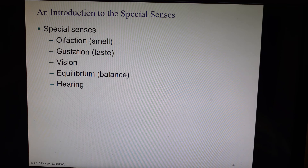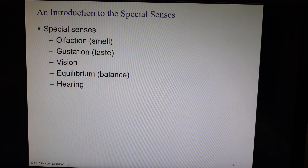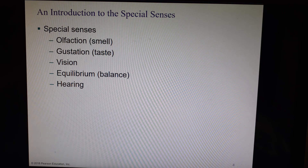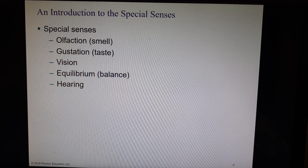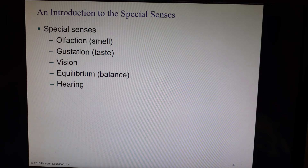The special senses include olfaction, which means smell — obviously that happens in the nose. Gustation or taste happens in the mouth. Vision in the eye. Equilibrium, which is balance, in the ear, and hearing in the ear. So those are your special senses.